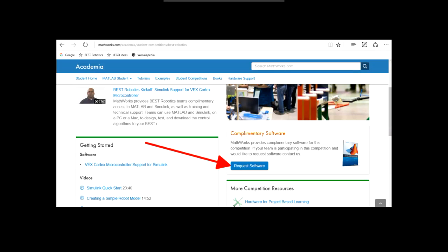A link to this page will be in the description below the video. Once their request is approved, your license number and activation key will come to your team sponsor via another email. Have them forward this email to you, and then you're ready to begin installation.